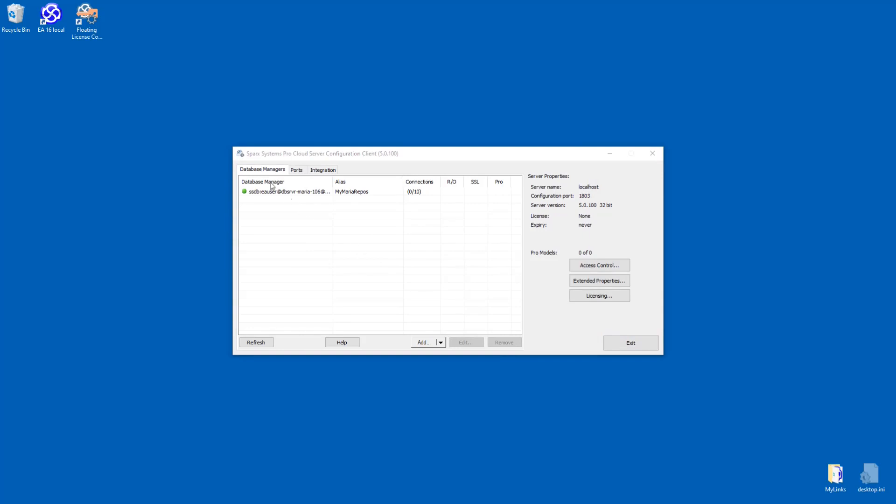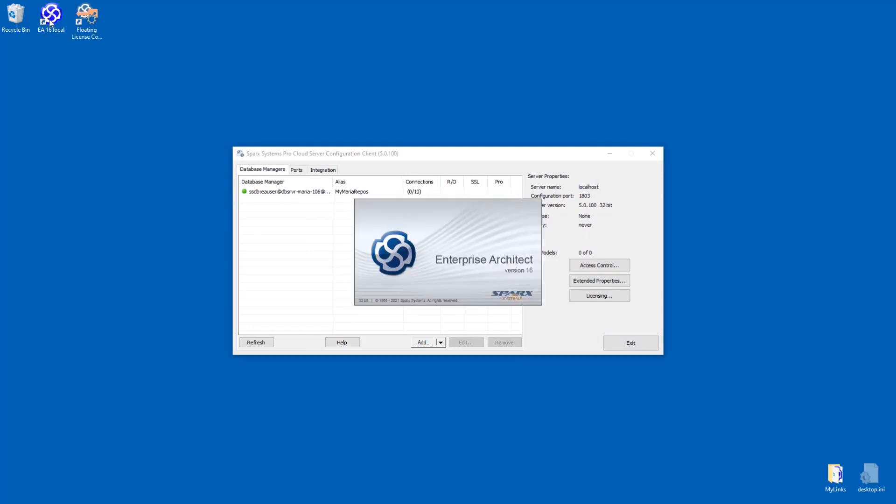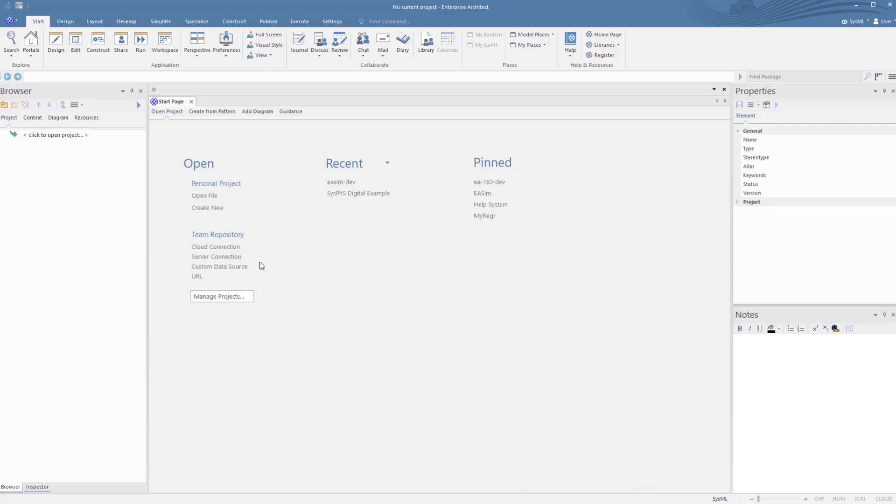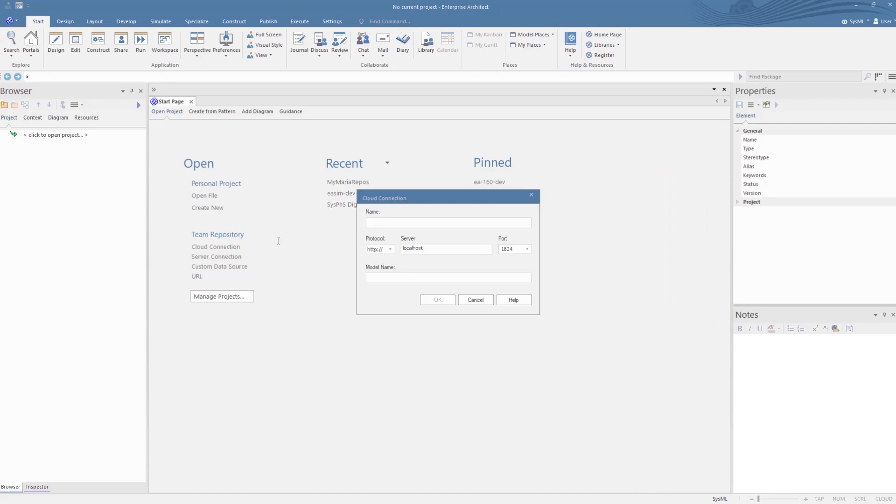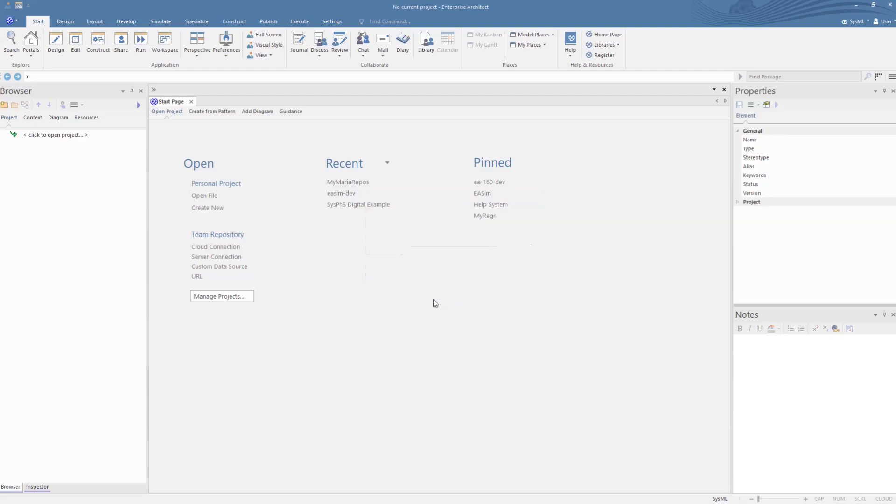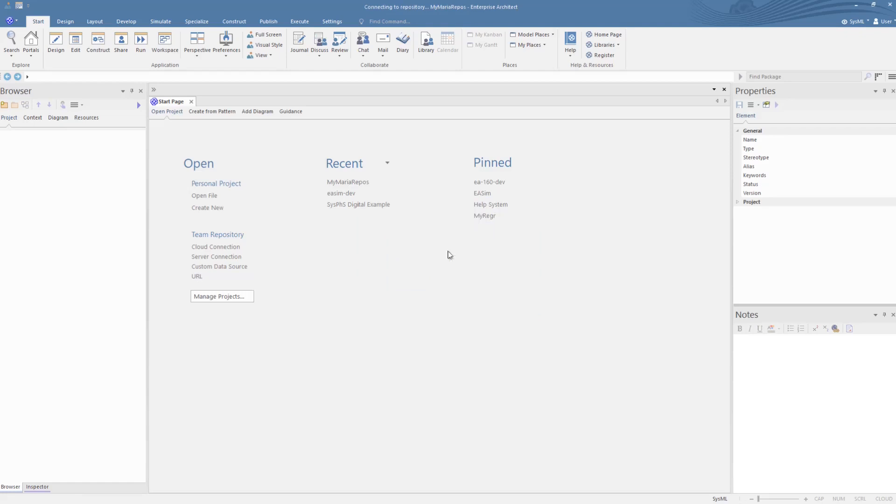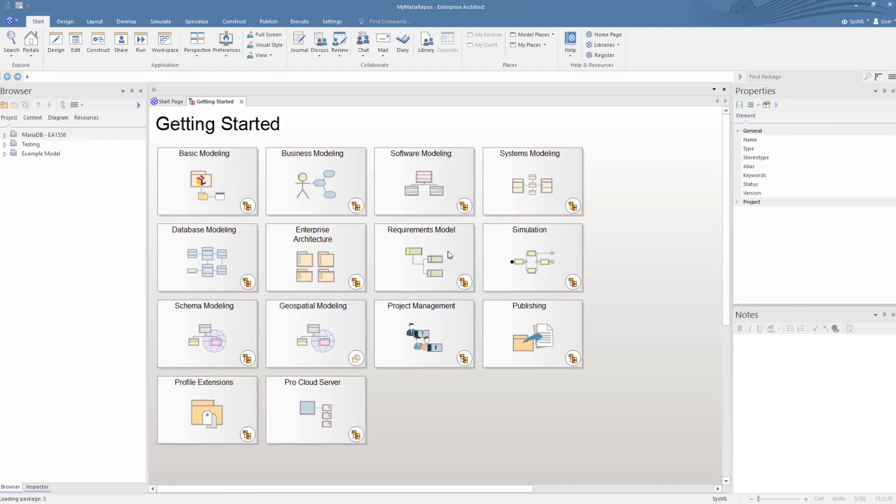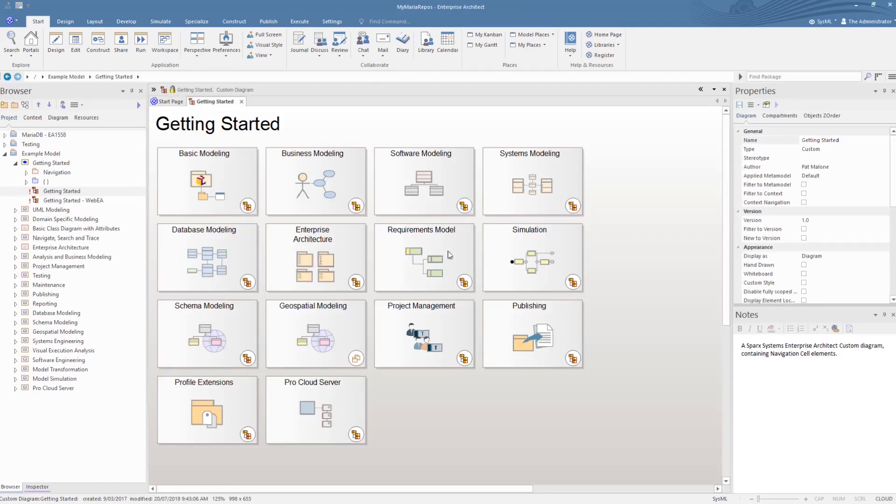Let's now open in Enterprise Architect by selecting the Cloud Connection option. We give it a security password, and there we have the repository opened.